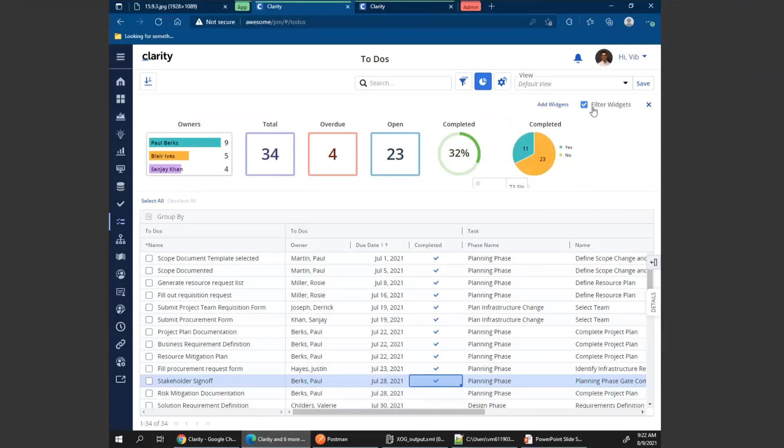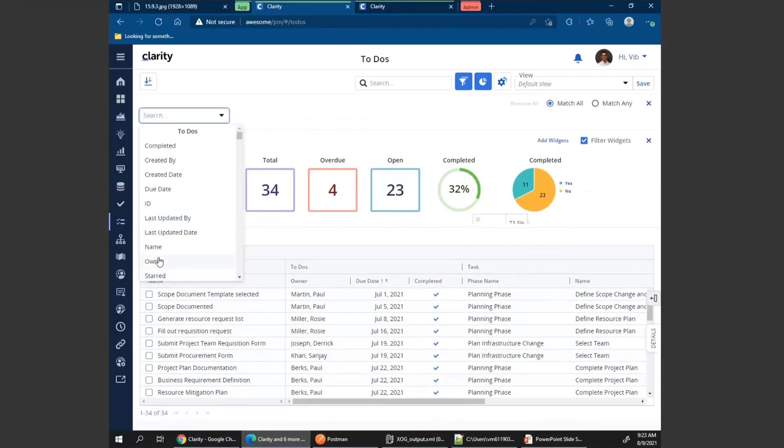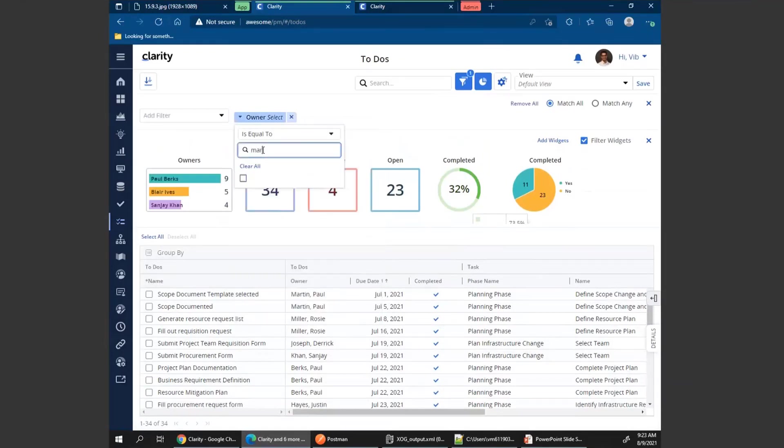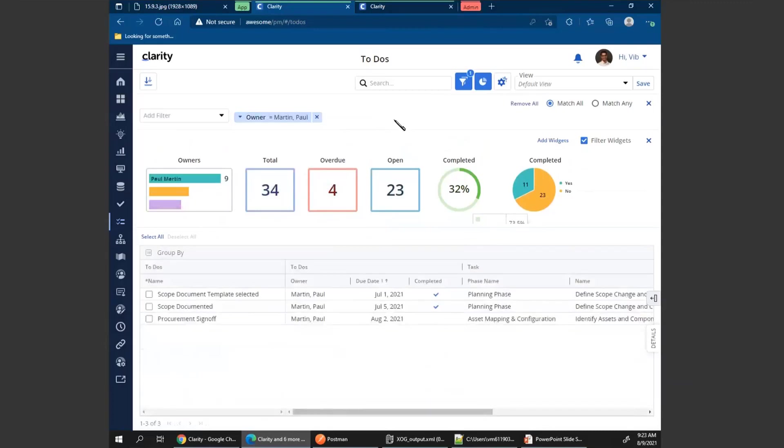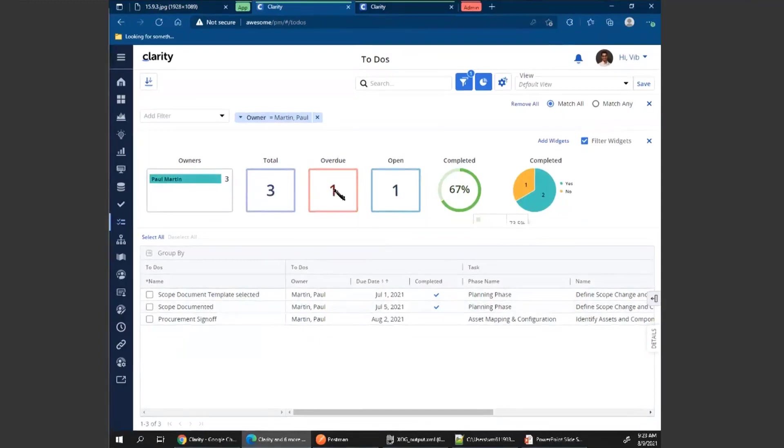The filter widgets checkbox allows me to control if the widgets should get reflected as I am filtering the data. To see that in action, let's filter for a to-do owner. Let's say I want to see all the to-dos for Paul Martin. As you can see, as soon as I applied the filter, the widget data has now been reflecting to show that there are only three to-dos that I'm looking at.